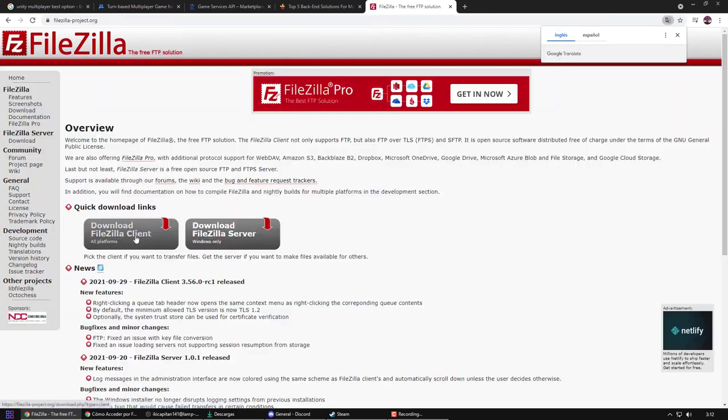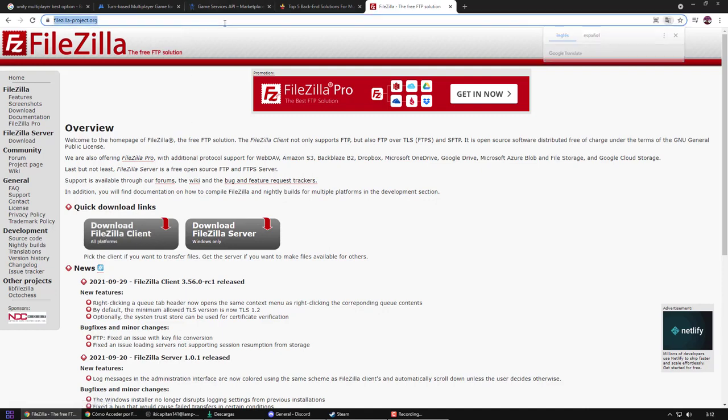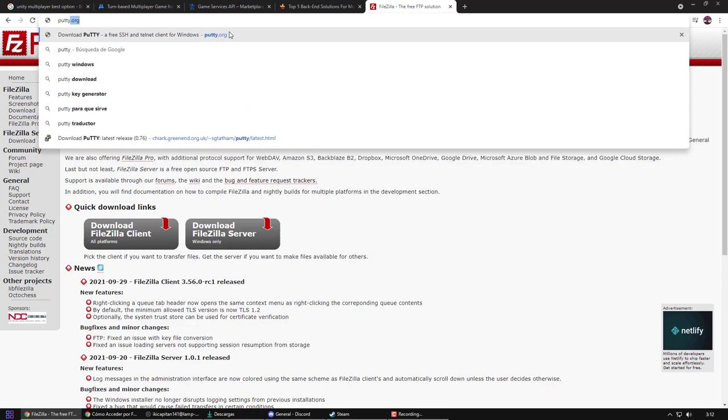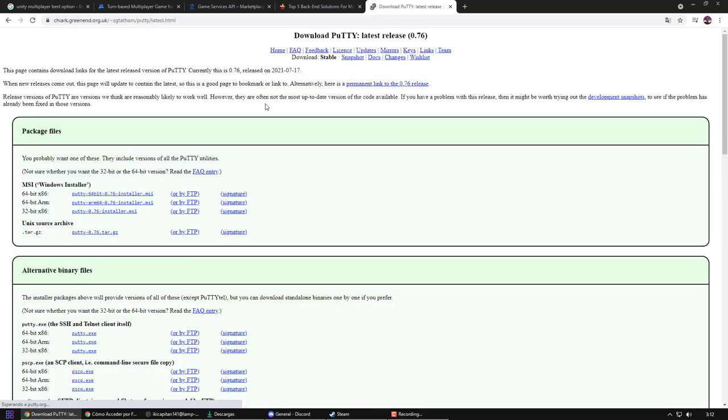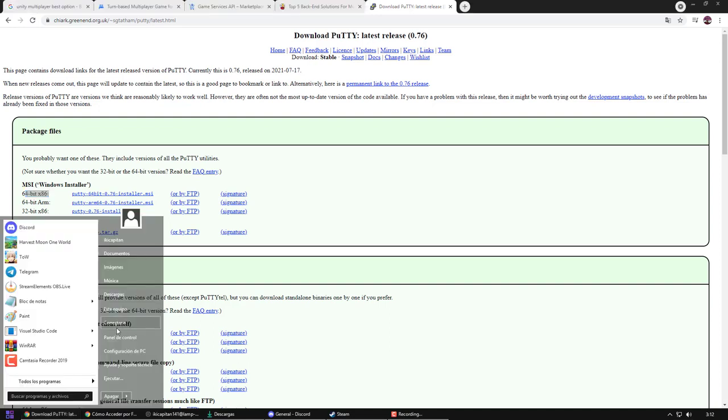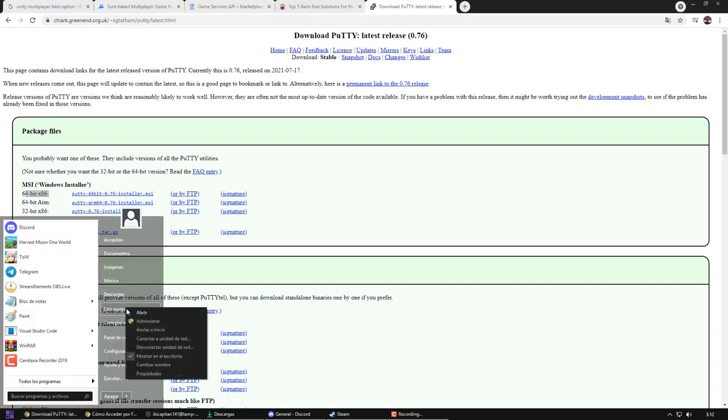As you can see, the first thing to do is download the software from the official website. I also have to download PuTTY to generate an identity key that I will use to guarantee access. The download will depend on the type of operating system and processor you have.